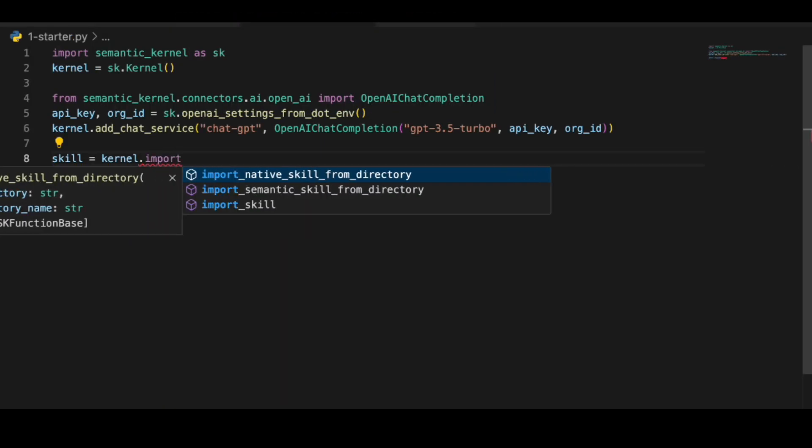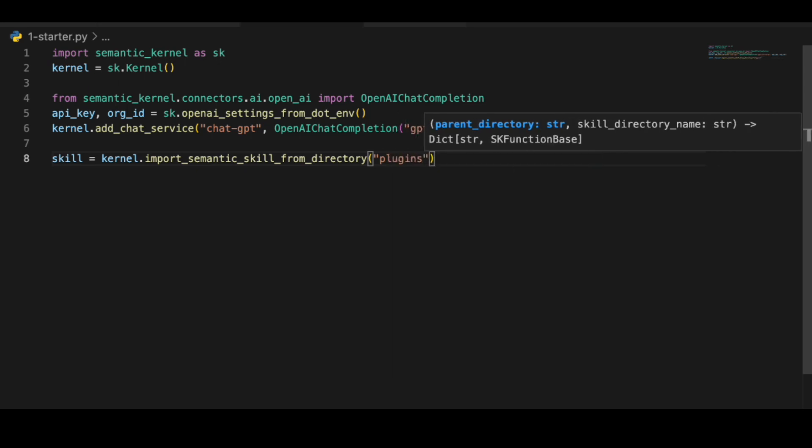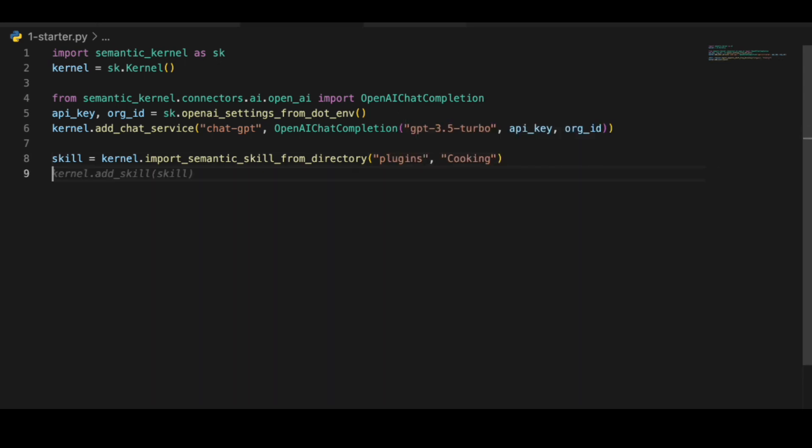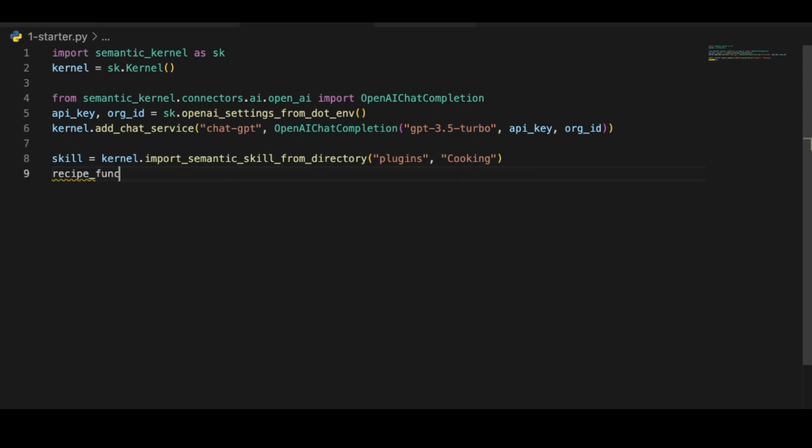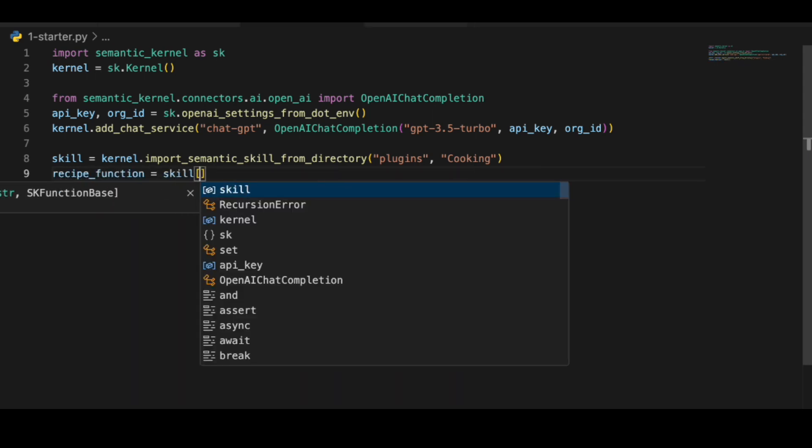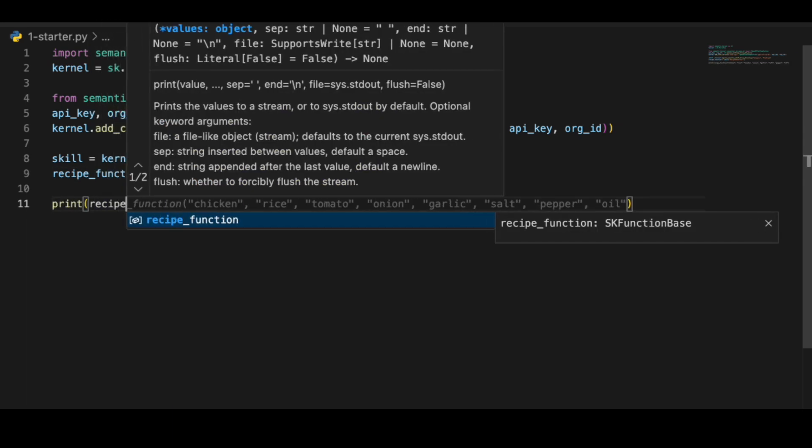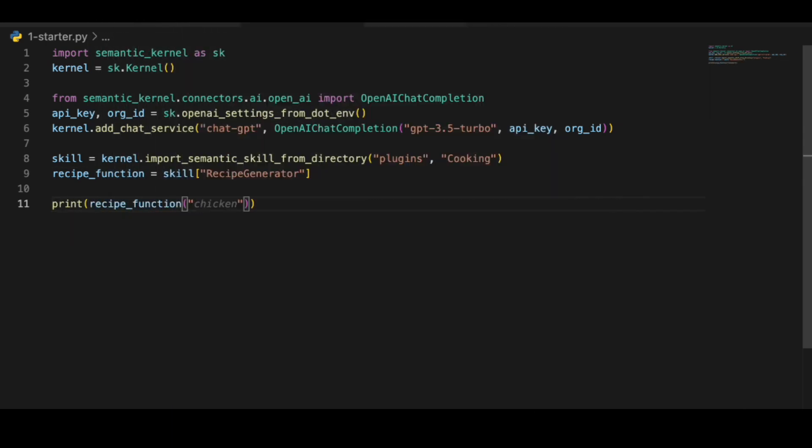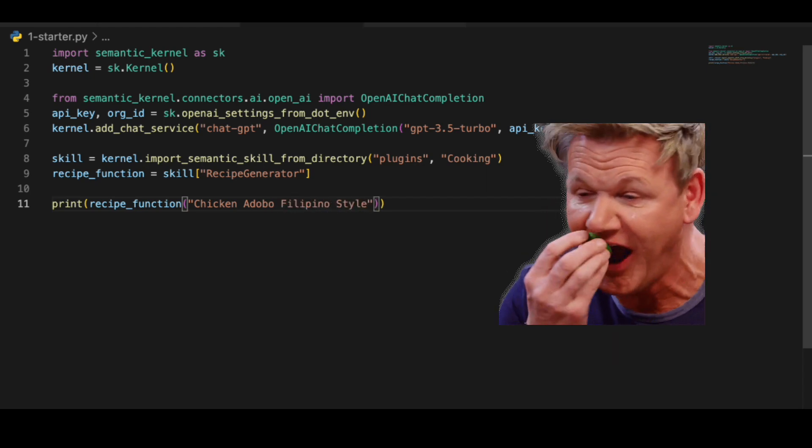So let's import the functions we have made earlier. We will add the folder, plugins, and cooking. Let's name our function the recipe function. And import the recipe generator function we made earlier. Let's print out the output of the function. I want to know the recipe of chicken adobo Filipino style, because you know that hit hard.